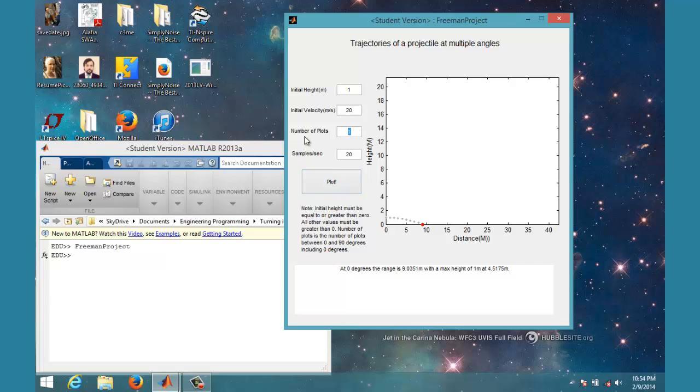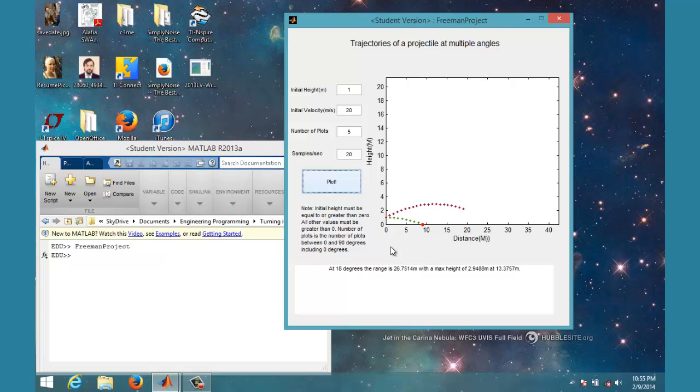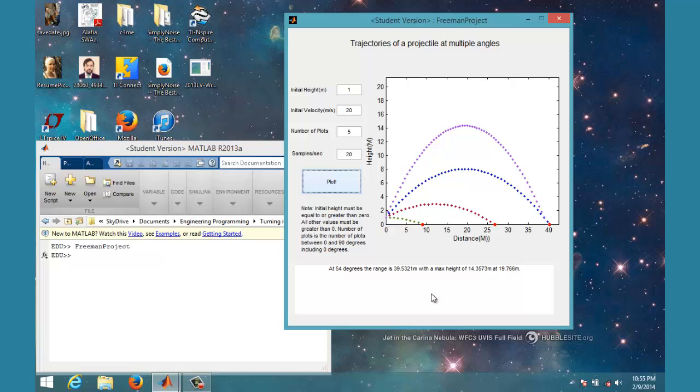It just shows it coming right out of the side because it's 0 degrees. So if I do 5 plots—not 50, just 5—it'll do all 5. You can see down here at the bottom it's reading out the range and the max height and whatnot.